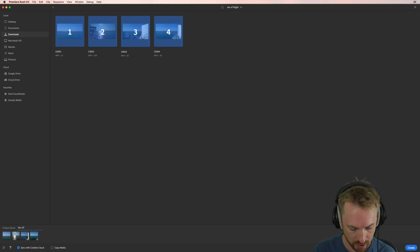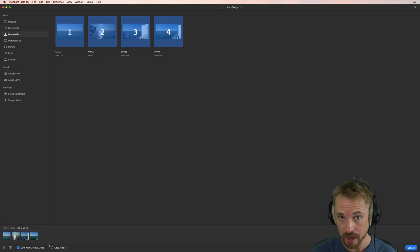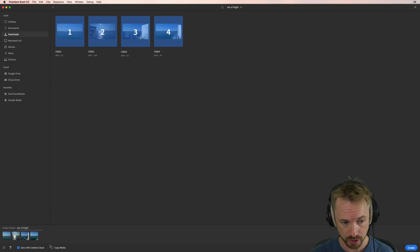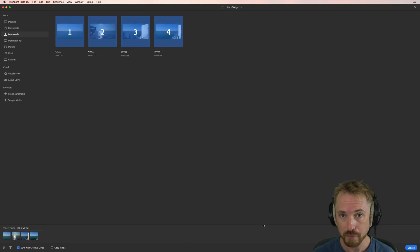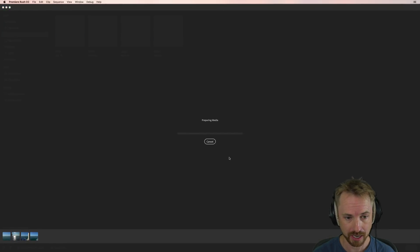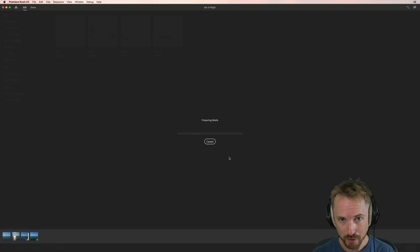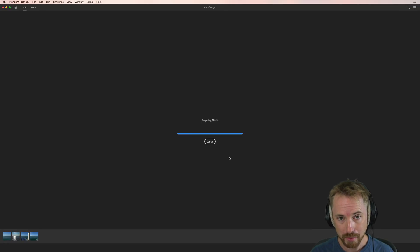So I'll call it Isle of Wight, like so. Syncing with Creative Cloud all the time so that this is available across your devices. You can also make a copy of the media if you want everything in the cloud. Click Create. It's going to prepare your media, stick it in a timeline, and you'll be ready to start editing.